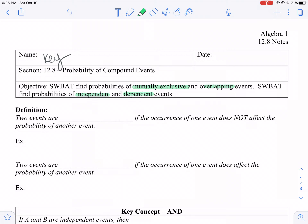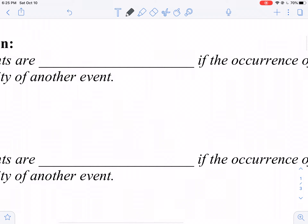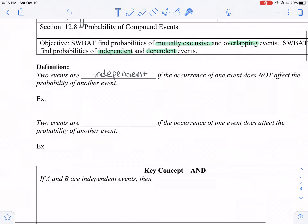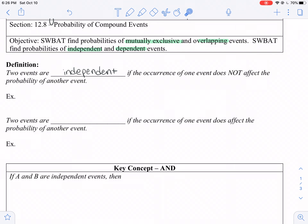Let's get started. Two events are independent if they are not dependent — that is, one event doesn't affect the other event. For example, flipping a coin twice: the first flip doesn't affect the second coin flip. If you got heads the first time, you can just as easily get heads or tails the next time. They're independent.